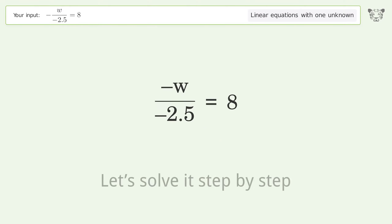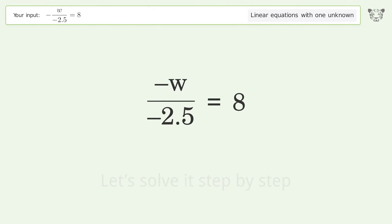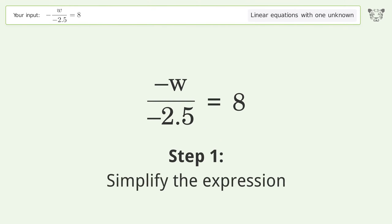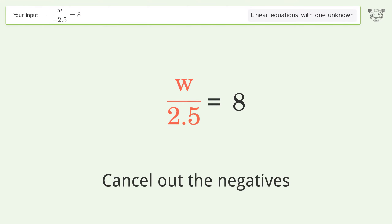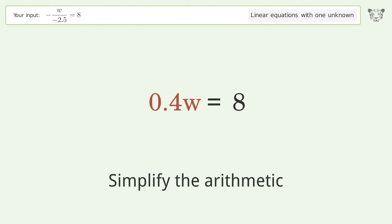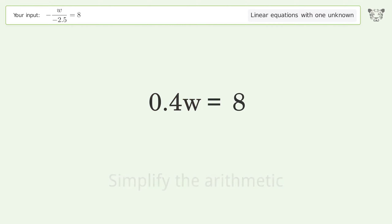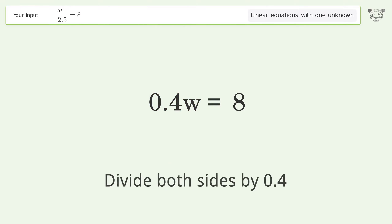Let's solve it step by step. Simplify the expression, cancel out the negatives, simplify the arithmetic, isolate the w, and divide.